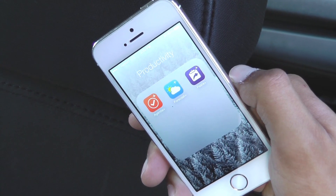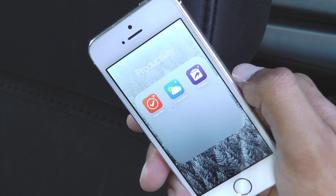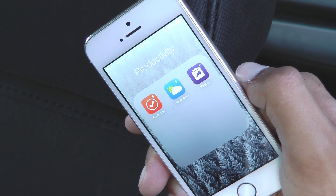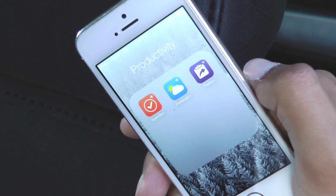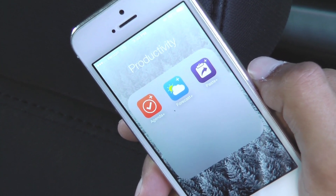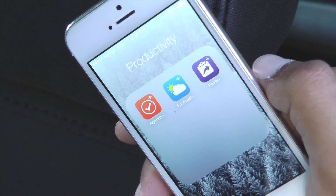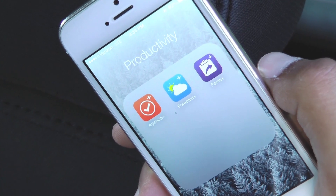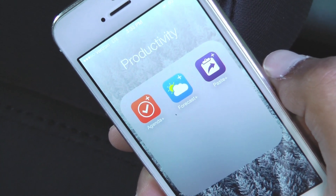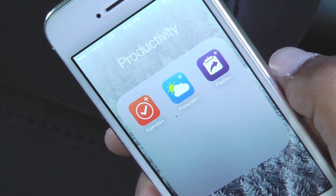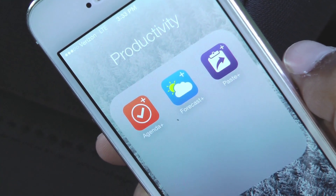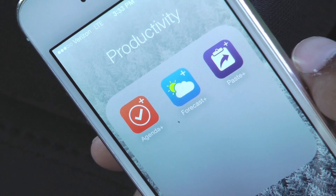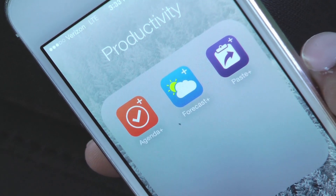All three widgets are available right now in the App Store and require iOS 8 to use. You can grab Agenda Plus for $1.99, while Forecast Plus costs just $0.99, and Pace Plus is $3.99. You can get all three widgets for $4.99 as a bundle, which I'd recommend doing.